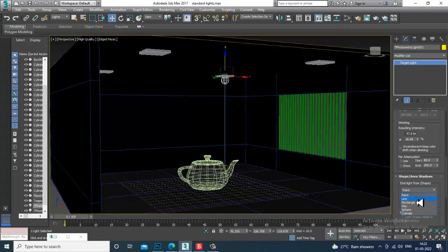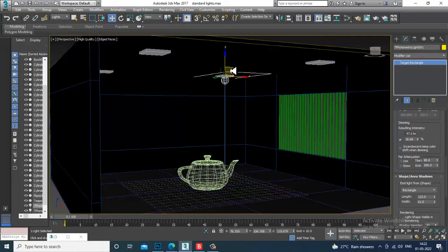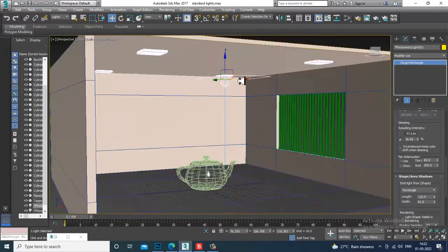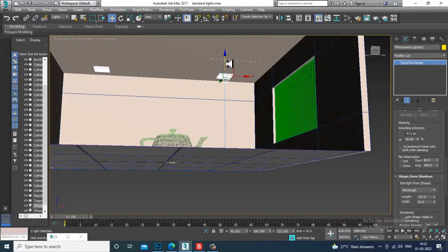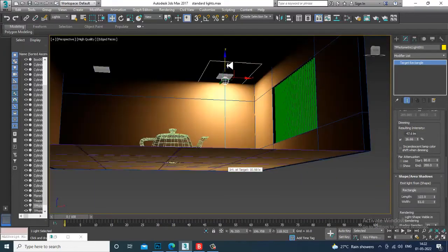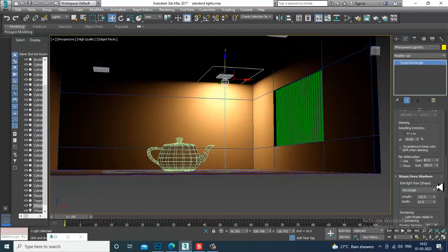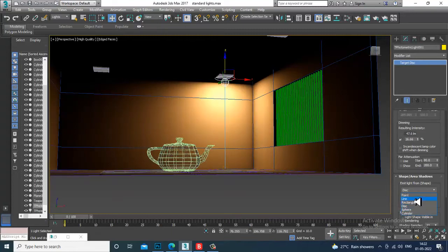You can choose whether the light is emitted from a point, a line, or a rectangle. If you want light emitted from a larger area or source, use the Rectangle option. Pushing it up, you'll see the top section illuminated because the light emits from the whole rectangle area. You can also use Disk for a round shape. For now, let's set it back to Point.